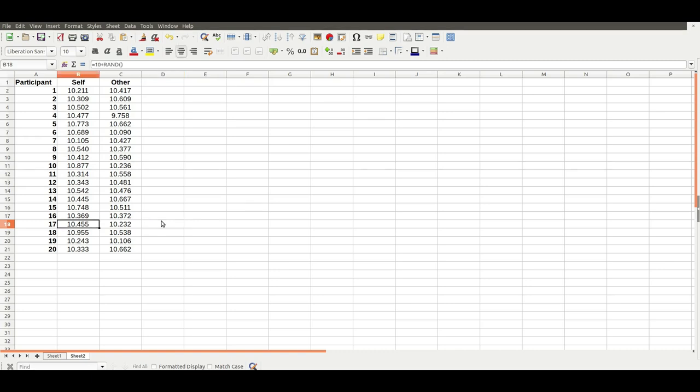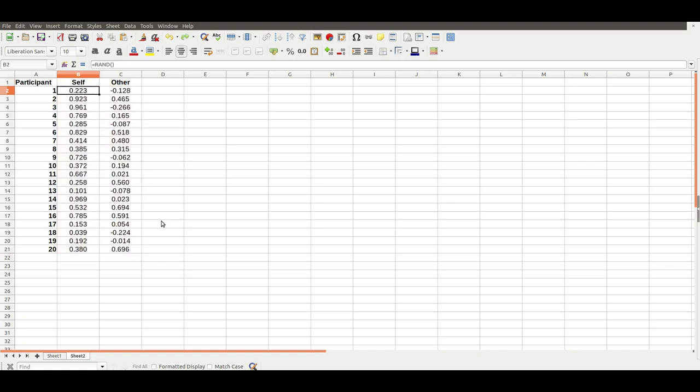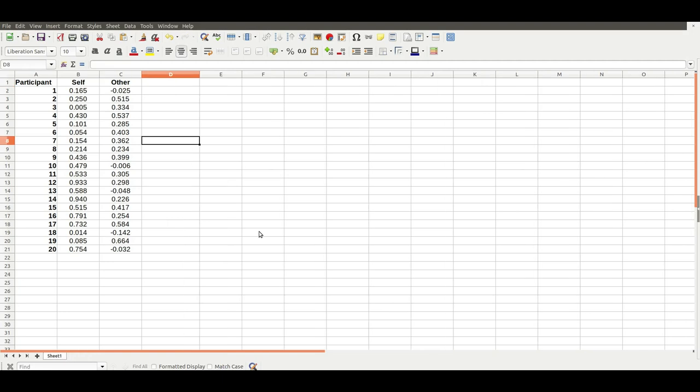If you want to increase the amount of randomness, you can multiply the random number. But essentially you can create any sensible looking numbers for your experiment, your fake experiment, just by using the random function and adding or subtracting the differences you want between conditions. For the rest of this example, we're going to use this minus 0.3 effect size. This is an experiment with two conditions called self and other, 20 participants, it's a within participant design, so repeated measures.